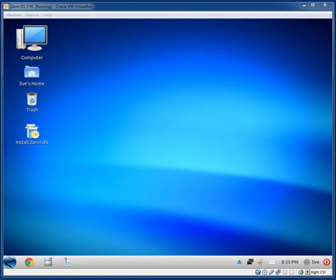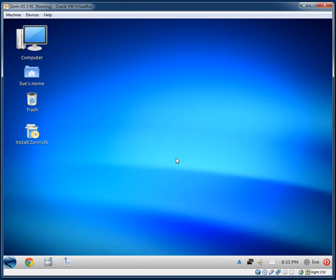In this video I'll be taking a look at Zorin OS 5 — this is the release candidate. If I'm not mistaken, it is based off of Ubuntu, and it is aimed at new users to Linux, specifically users coming across from Windows.